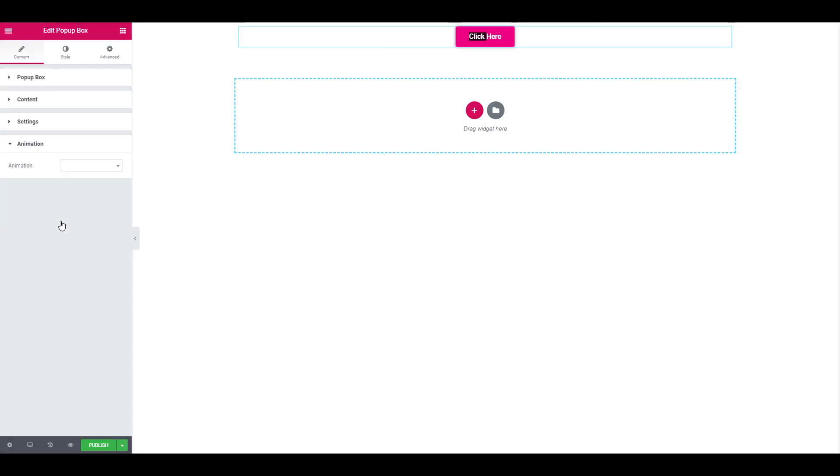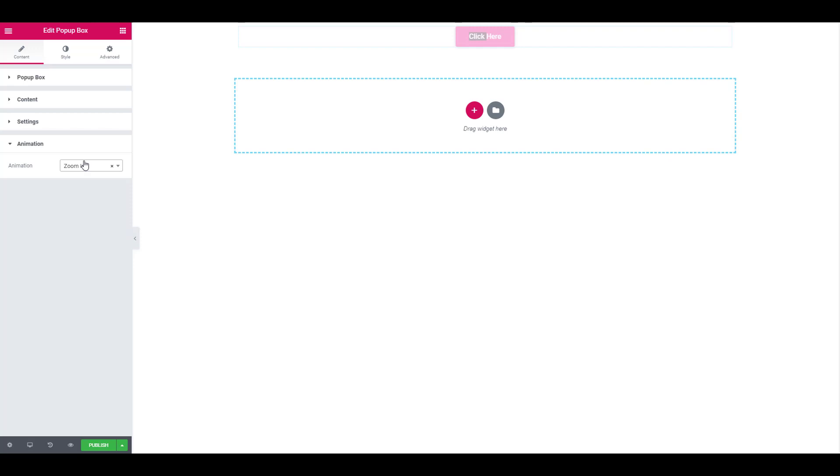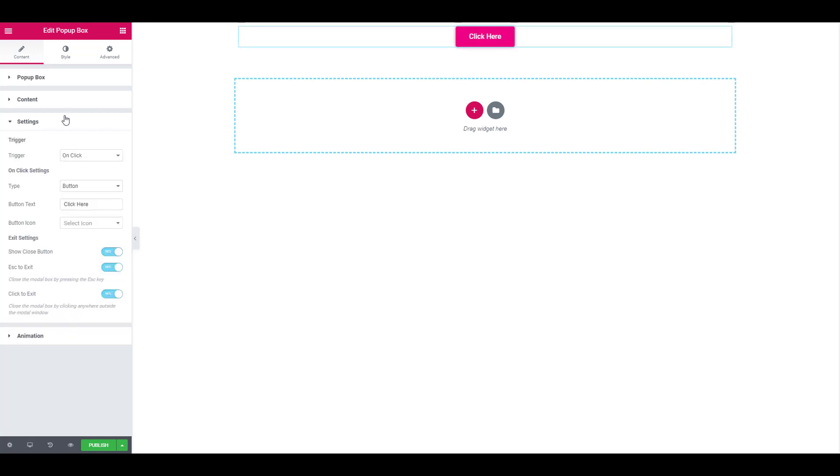You can also add animations to your popup box on how it appears. For that, just click on the animations tab under content and select the desired animation that you want. I will just go ahead and select zoom in. You can also change the text on the button by going to the settings under the content tab.